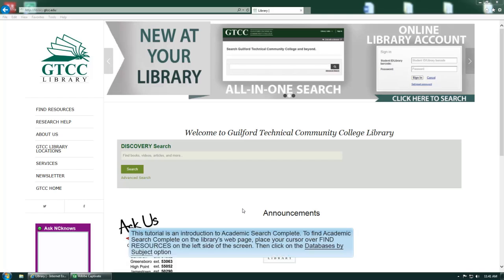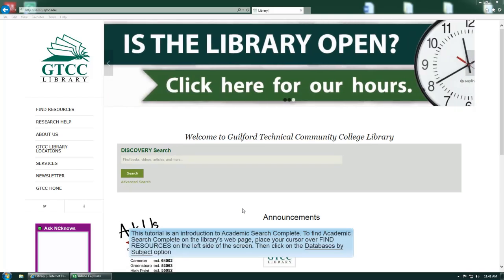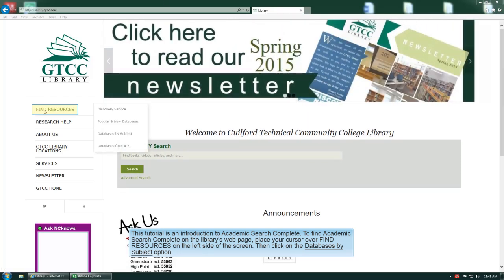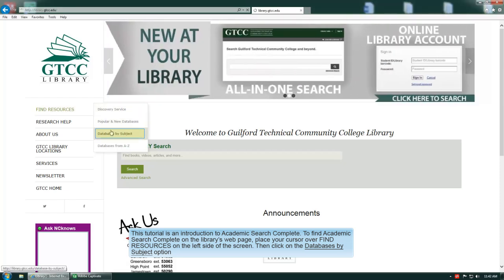This tutorial is an introduction to Academic Search Complete. To find Academic Search Complete on the library's webpage, place your cursor over Find Resources on the left side of the screen, then click on the Databases by Subject option.